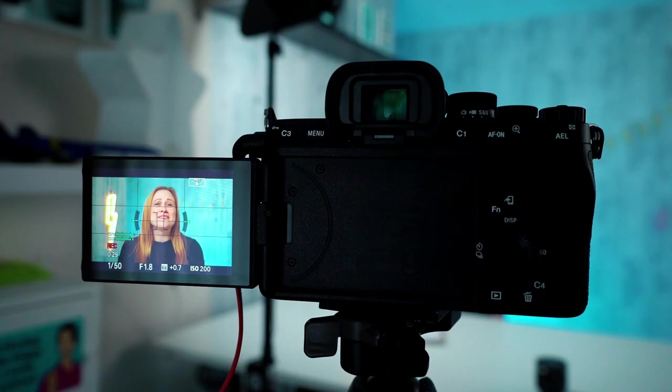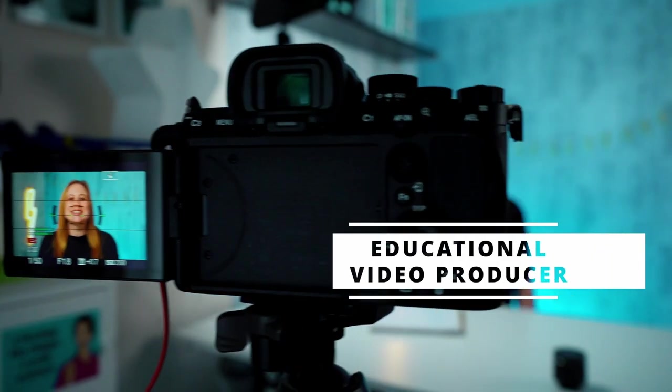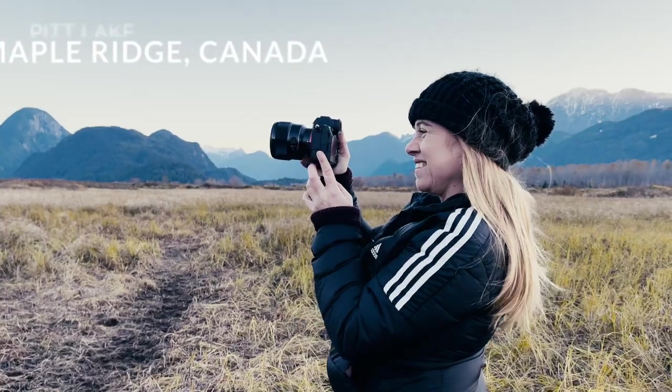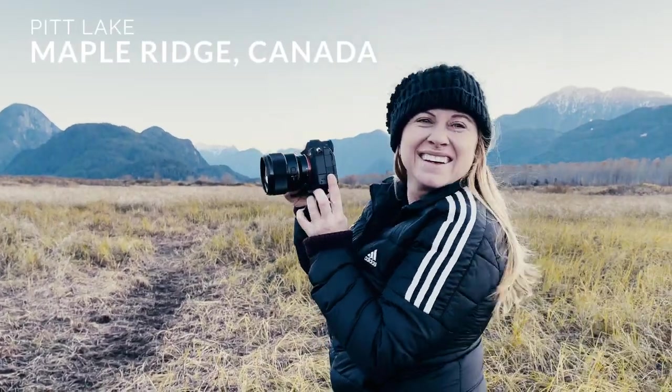We're going to be editing our Instagram Reels on a desktop today in DaVinci Resolve, which is a free video editing program available to everybody. Hi, I'm Wonderful Ida, an educational video producer based in Vancouver, Canada.